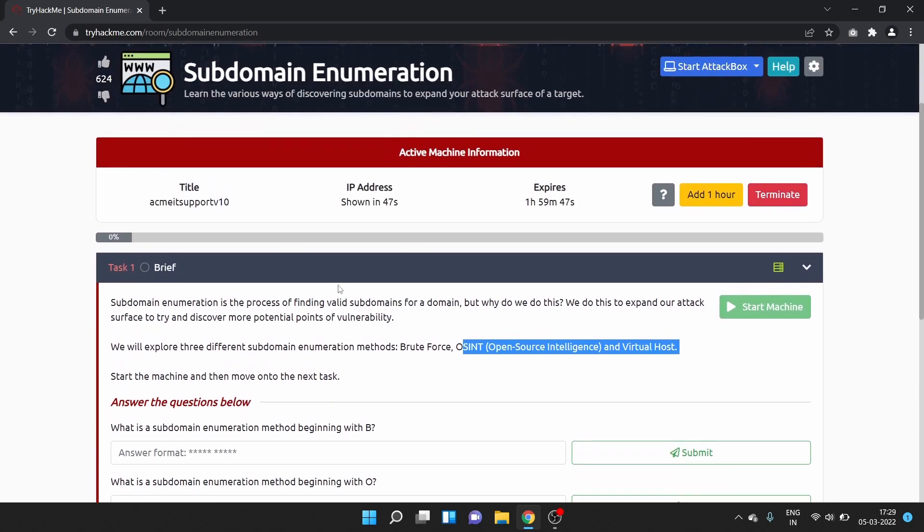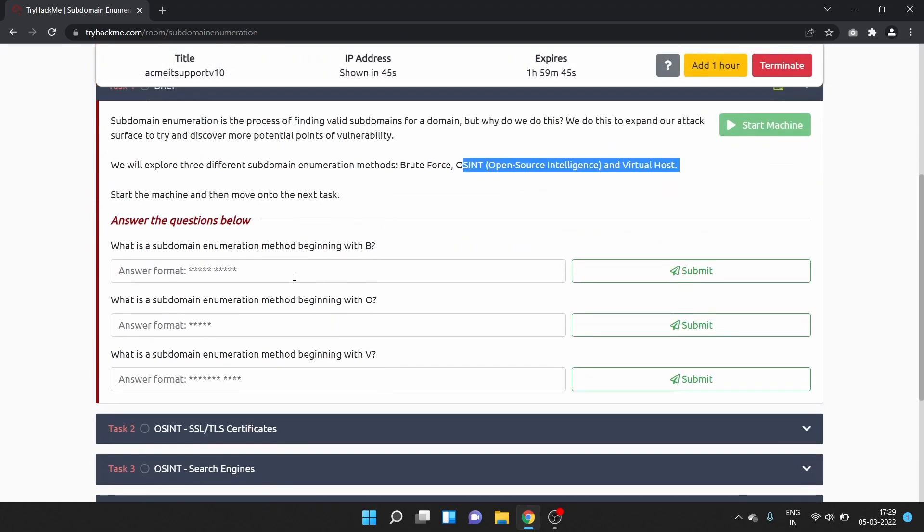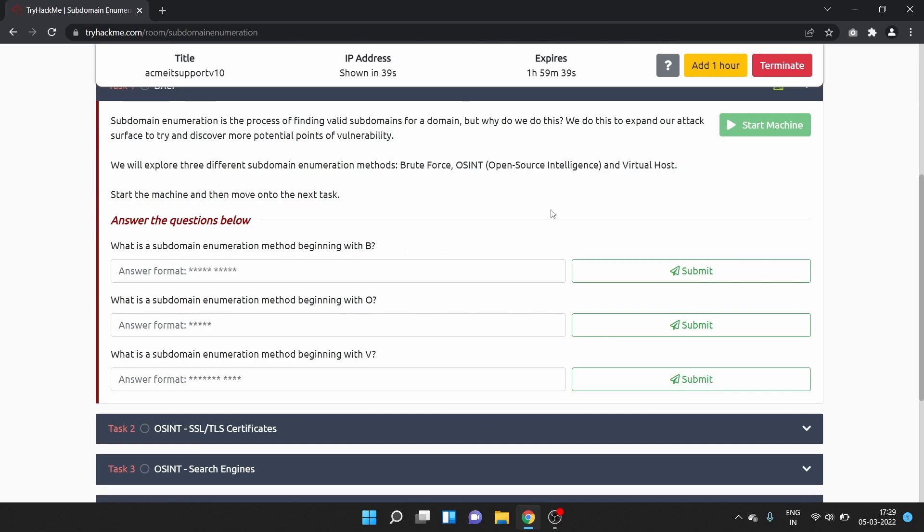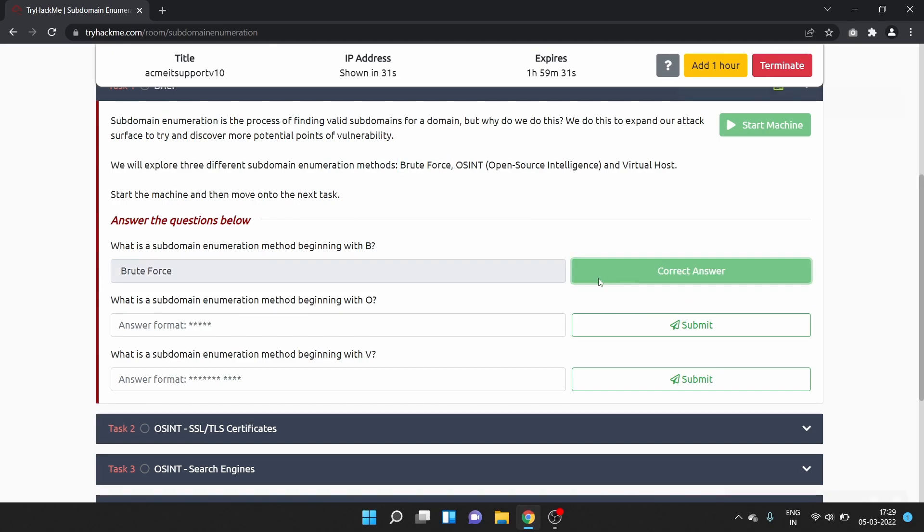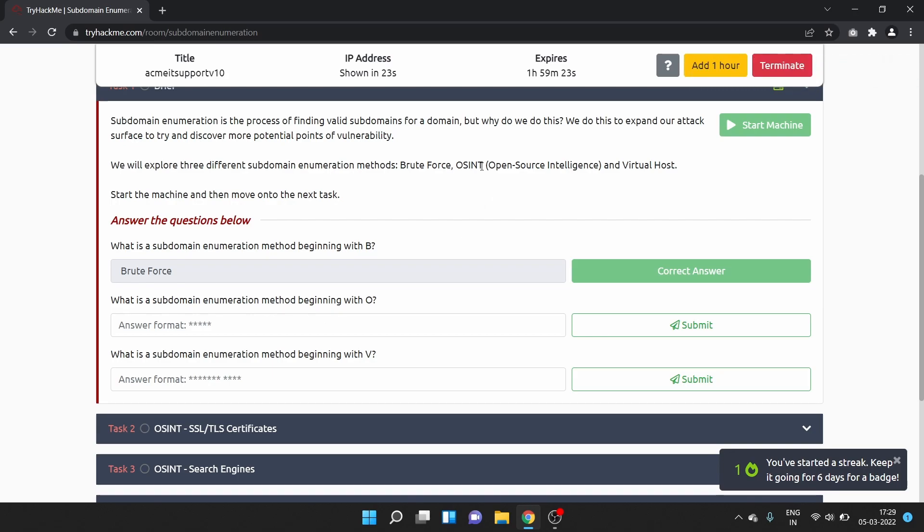Let's start the machine. Answer the questions below: What is the subdomain enumeration method beginning with B? That is brute force. What is a subdomain enumeration method beginning with O? That is OSINT.